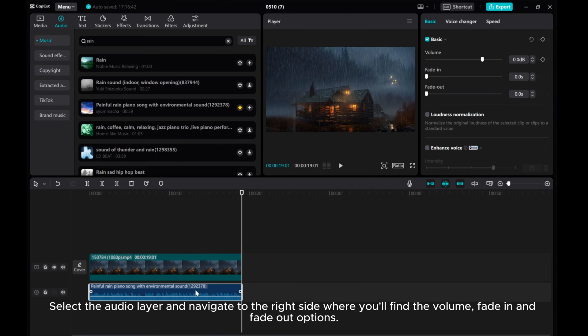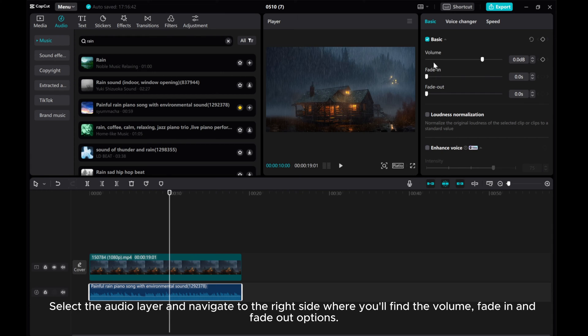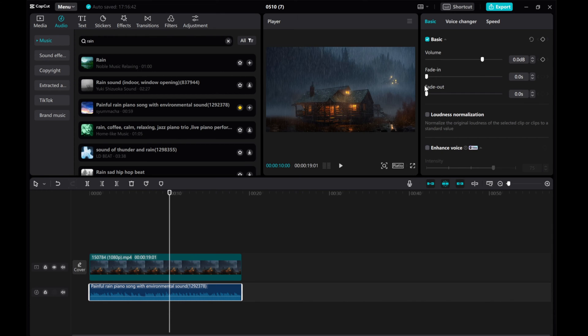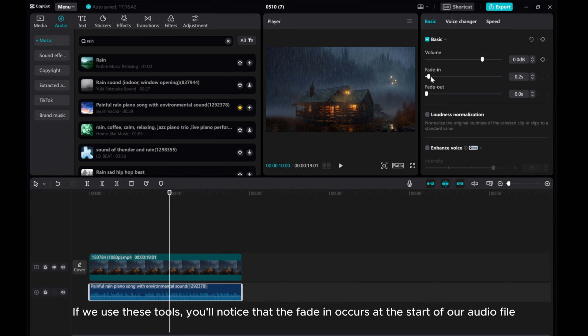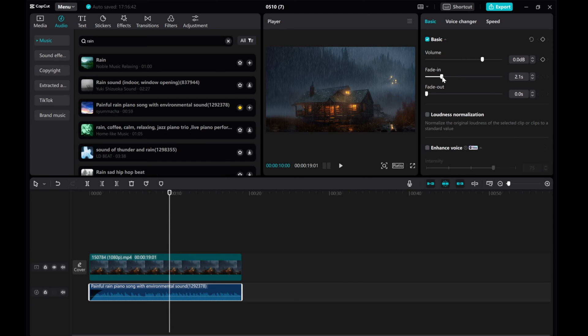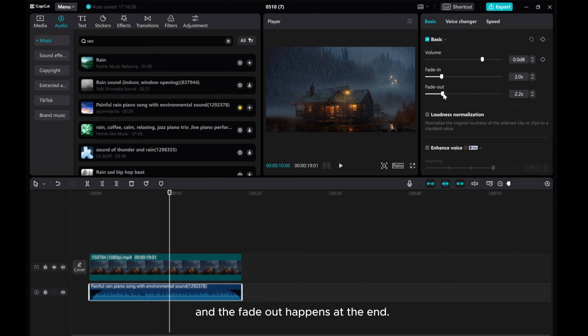Select the audio layer and navigate to the right side where you'll find the volume, fade in and fade out options. If we use these tools, you'll notice that the fade in occurs at the start of our audio file. And the fade out happens at the end.